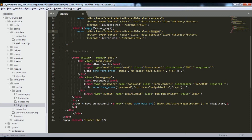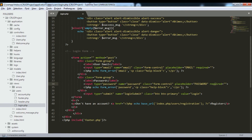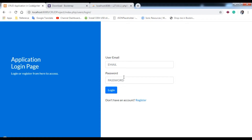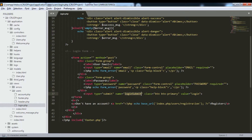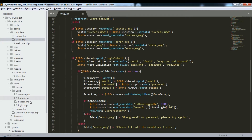The login form uses method POST with a blank action. We define the email field with type email, name 'email', placeholder 'Email', and the required attribute. The password field has type password and name 'password'. We also display PHP form validation errors using form_error(). The submit button is named 'login_submit', and there's a register link that routes to users/registration.